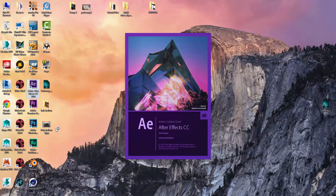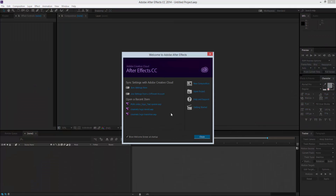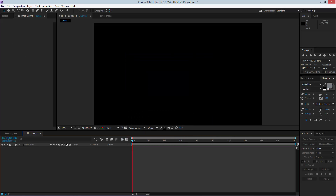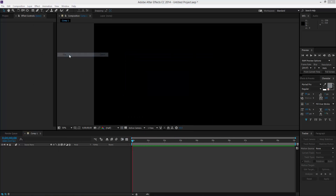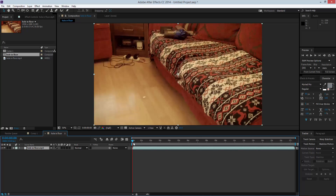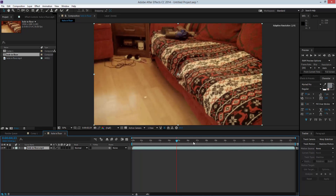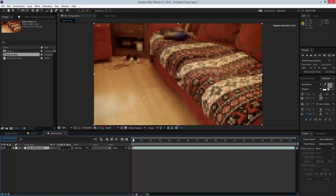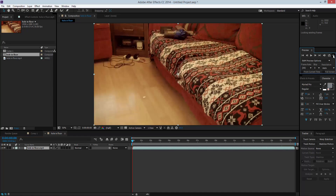Hello, this is Carlo and welcome to another After Effects tutorial. What I'm going to be doing today is teaching you how to put a hole in your floor, which is quite a cool effect. I've imported my footage — basically simple footage of my living room — and I'll be placing a hole right here in the floor.